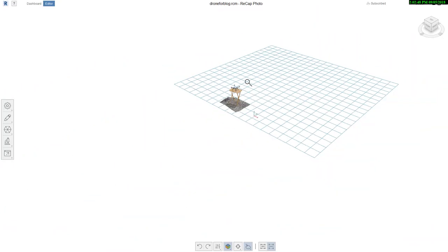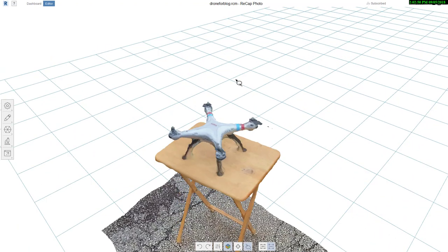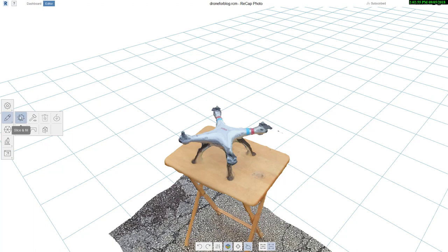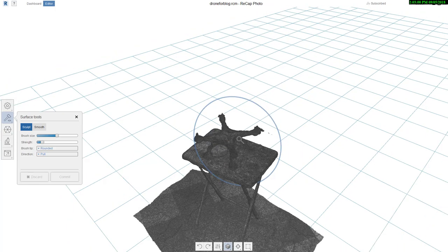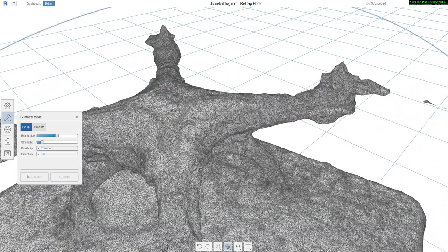Another one that I like to do in terms of the edits is the Slice and Fill. You can see there's also surface tools that will allow me to try to smooth. If I got a lot of ripples here, if I go to Sculpt or Smooth, I usually do Smooth.